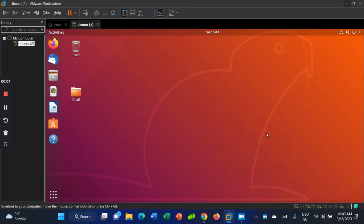Hello guys, welcome to my YouTube channel. In this tutorial I will show you how to copy a file in Linux using the command line. Are you ready? Let's get started. Please press Control+Alt+T to open the terminal.